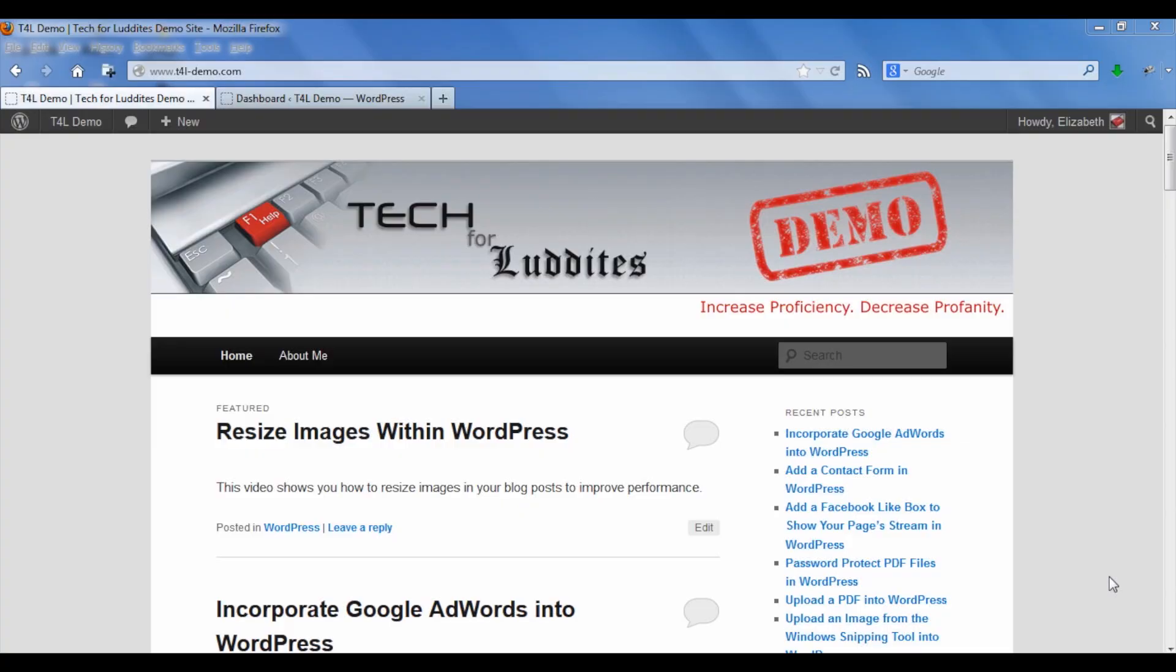One of the best things about blogs and websites is putting lots of great photos on them. Digital cameras these days produce such great photos partly because they're really large, but you don't really want really big images on your website.